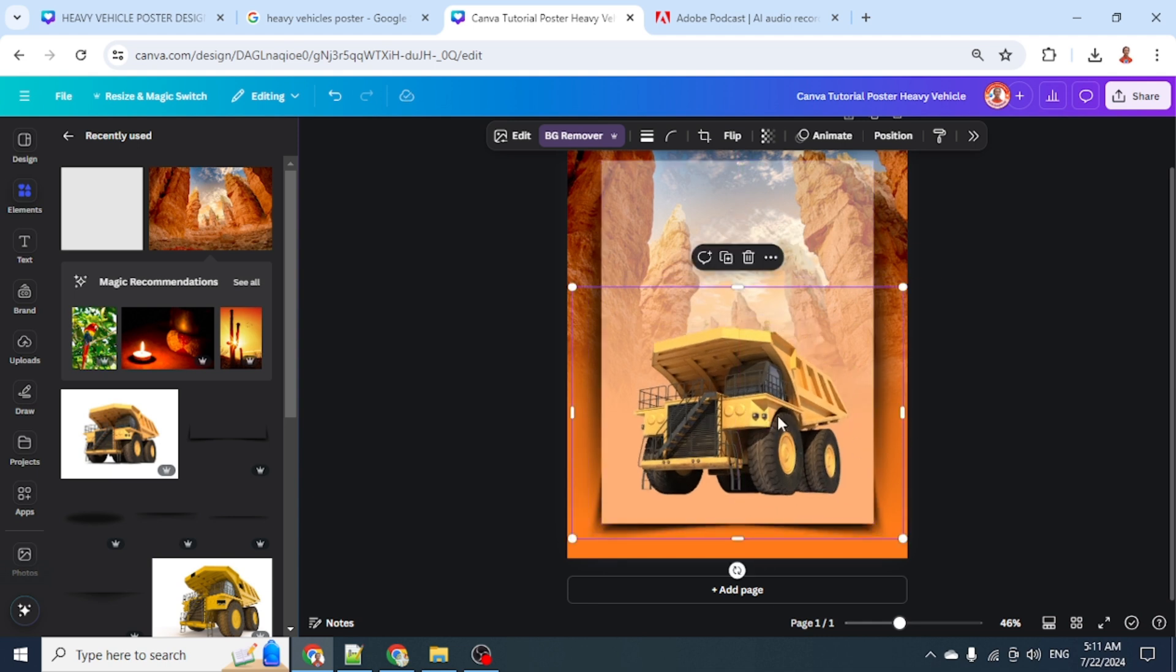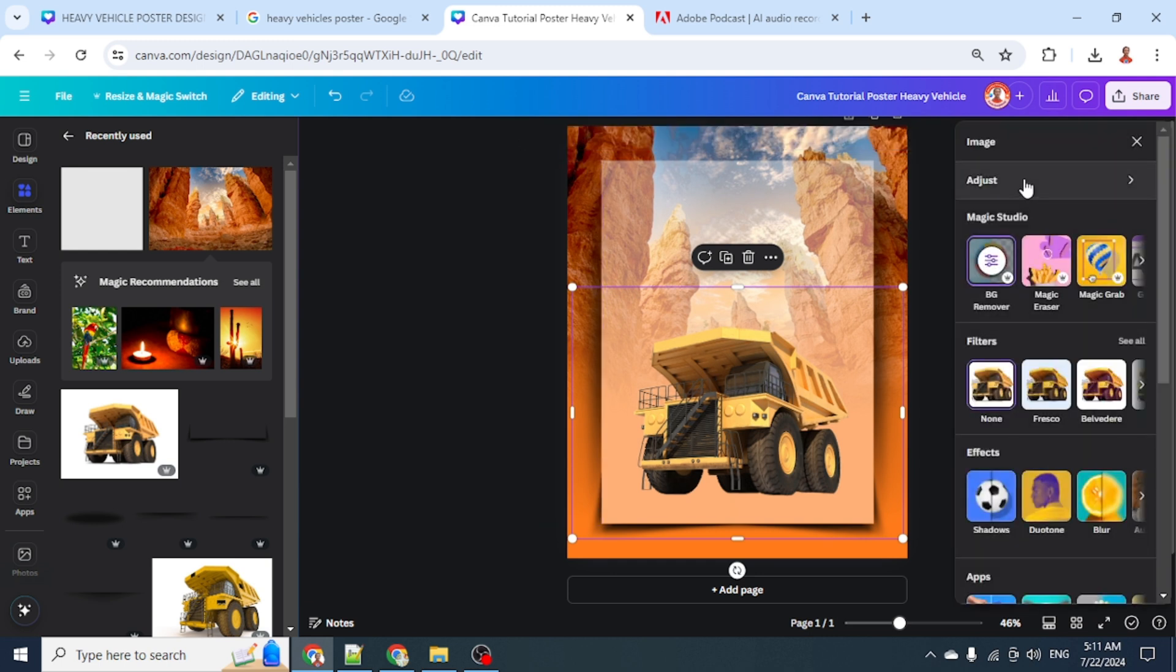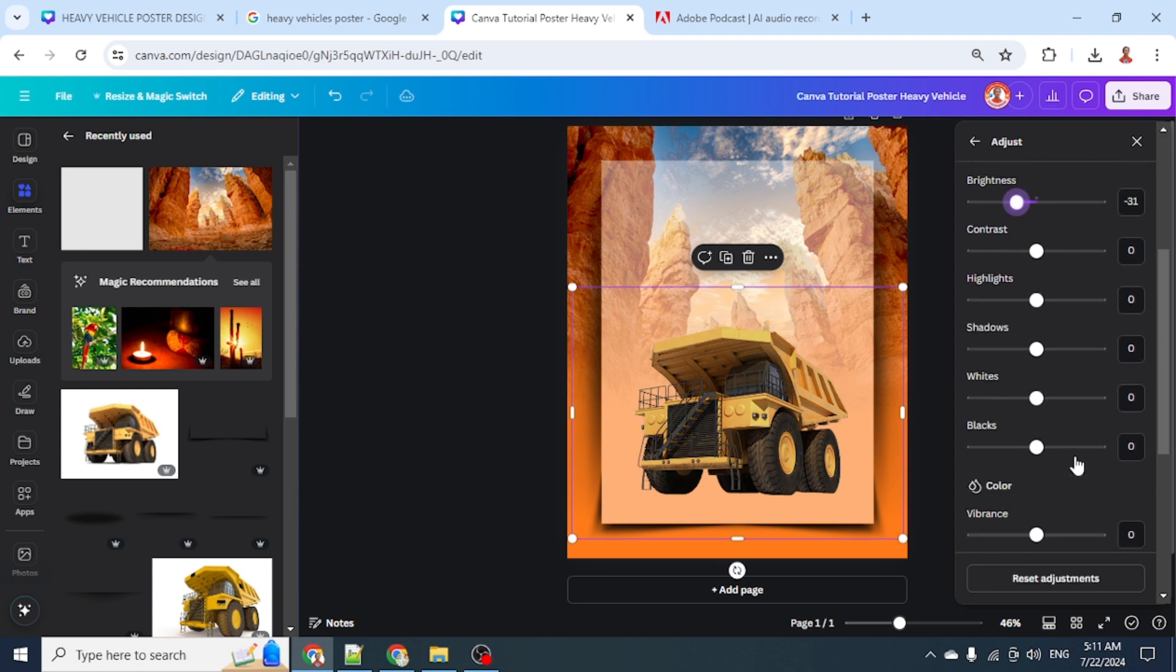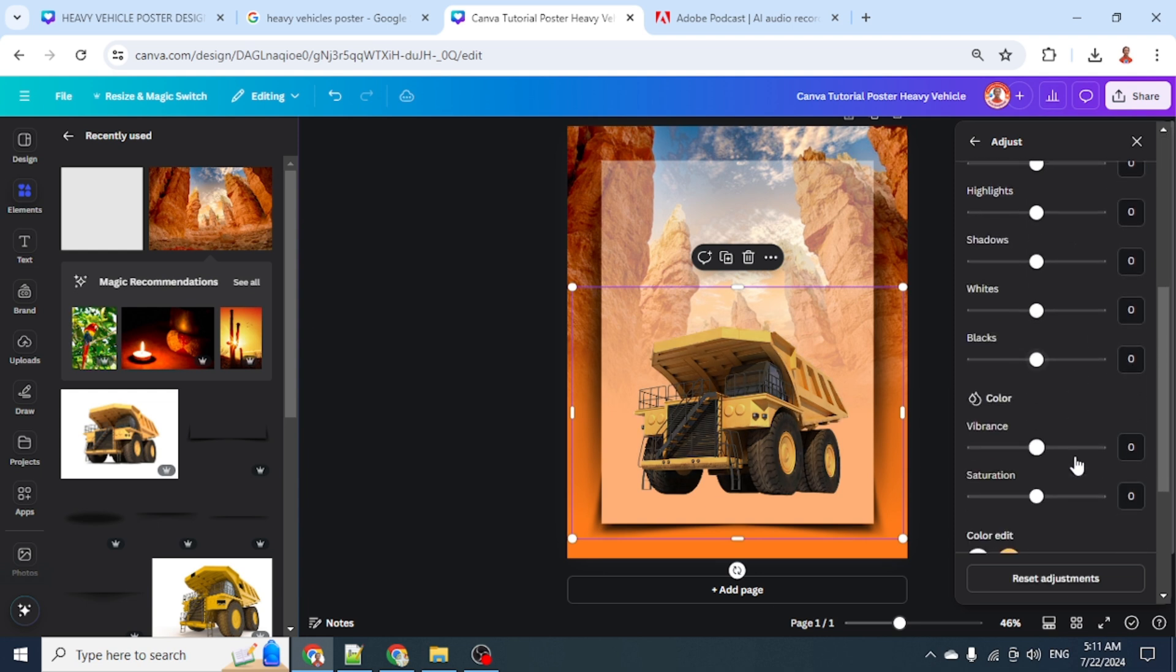Now let's adjust the color. Go to edit and click adjust. I will reduce the brightness a little, and then add the saturation.